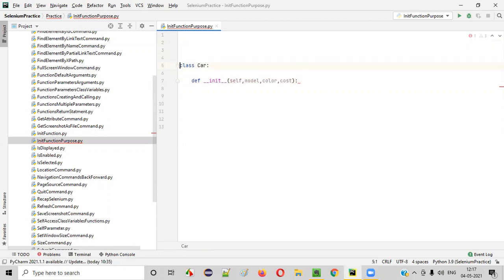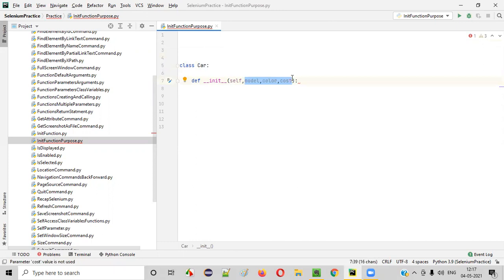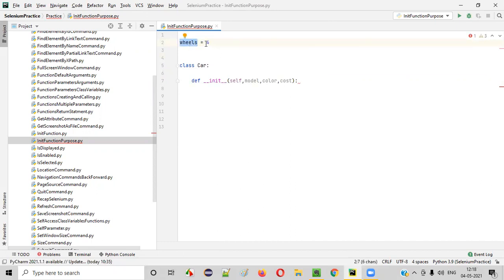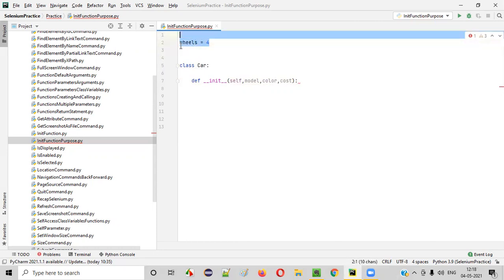But what exactly is meant by initialization? Before I initialize the class variables with the init function parameters, I need to explain what initialization means. If I create a variable like 'wheels' and say wheels is equal to four, that 'is equal to four' is nothing but initialization — you are initializing the wheels variable with the value four. That's what initialization means.